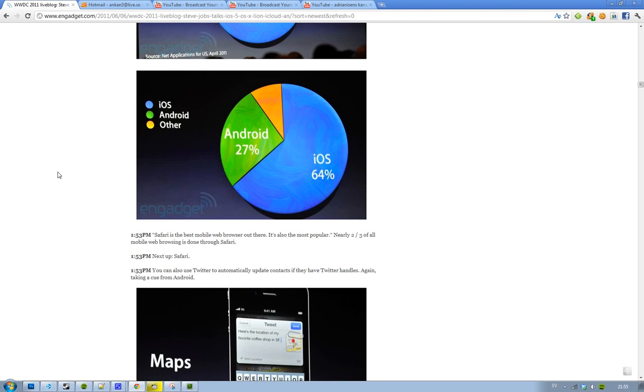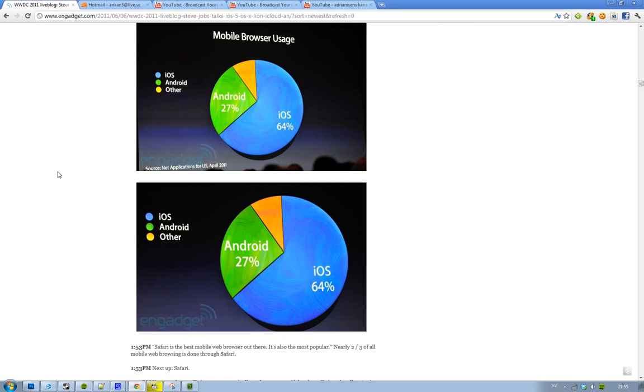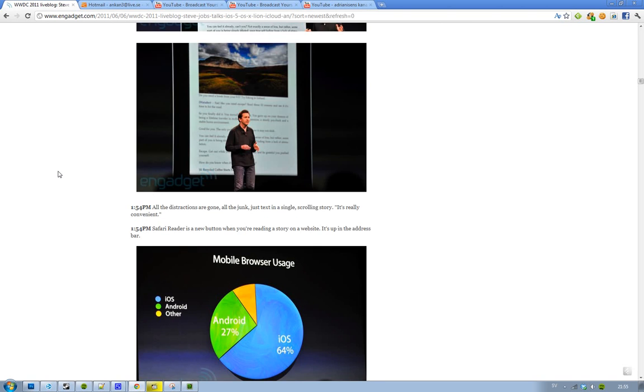Next up we have Safari. New feature. And as you see in the mobile browser usage, iOS have like two-thirds of all of the usage. So that's kind of good. Kind of cool there. And the browser right now, maybe not that good.